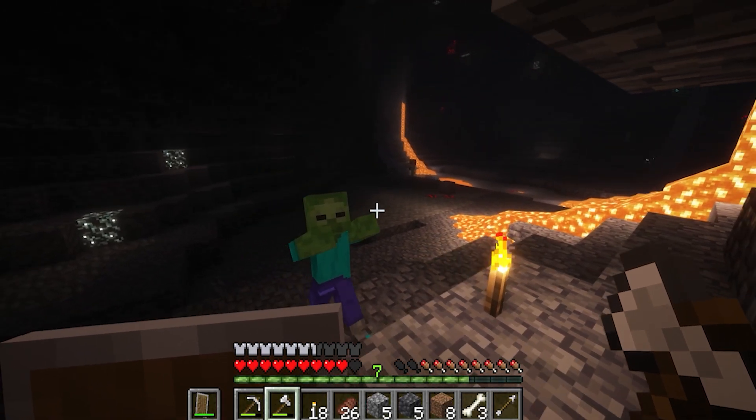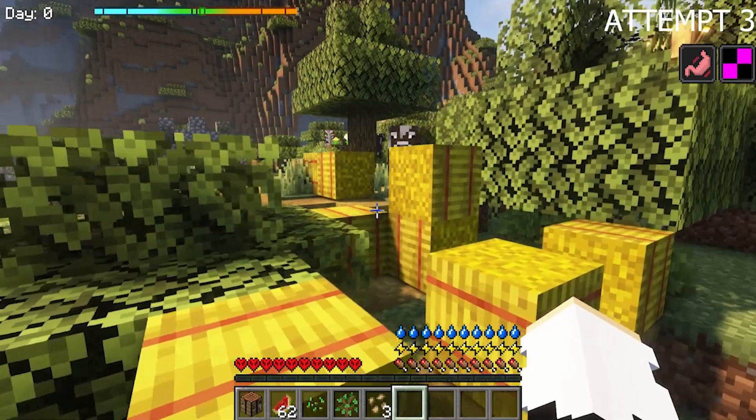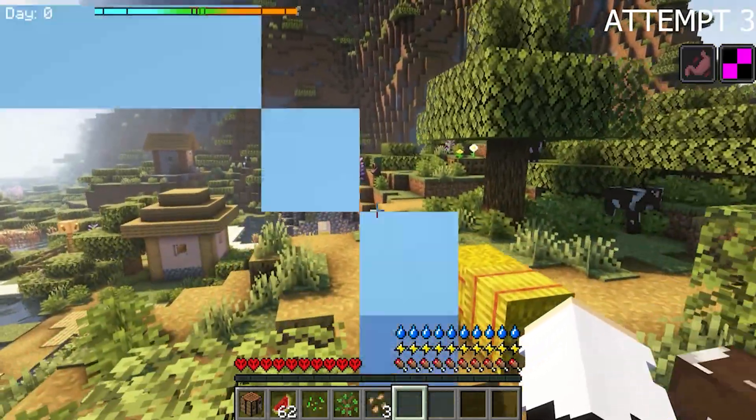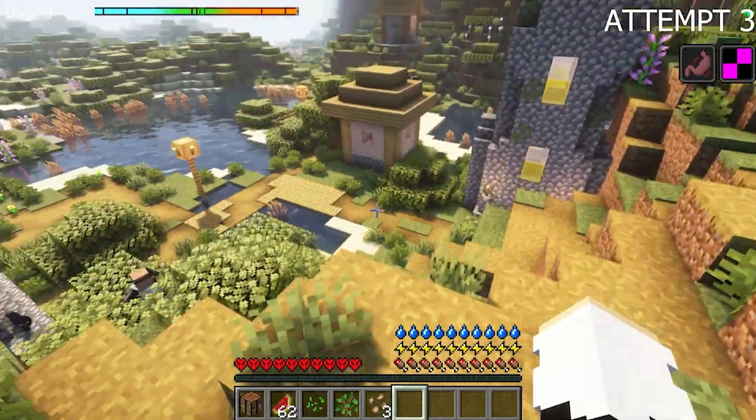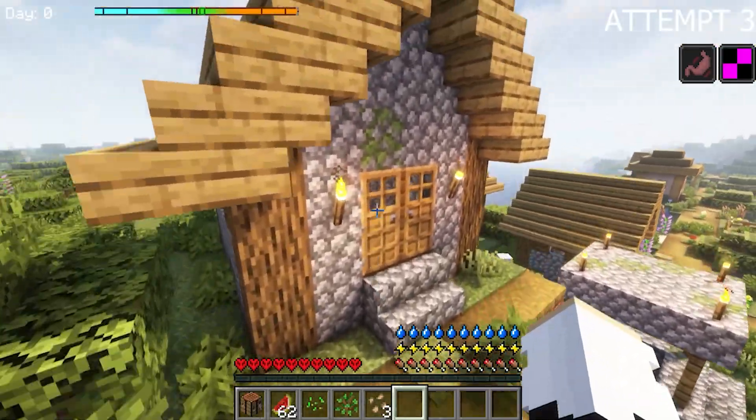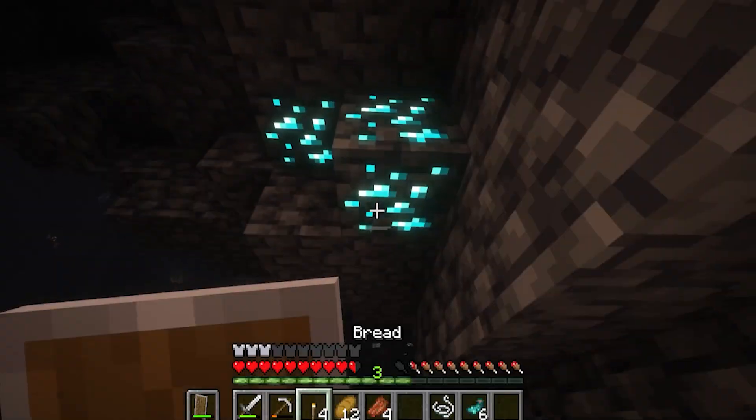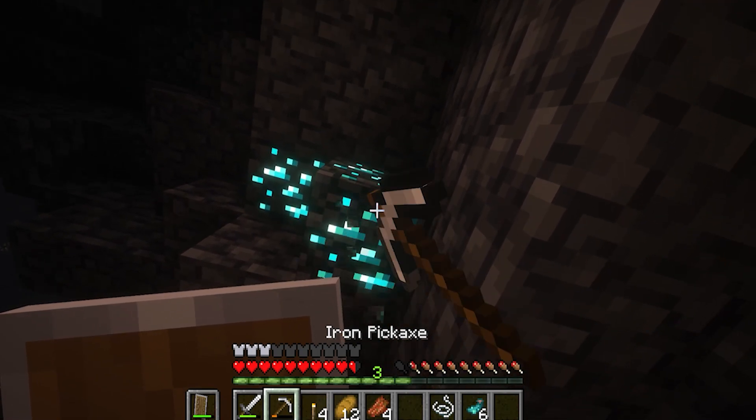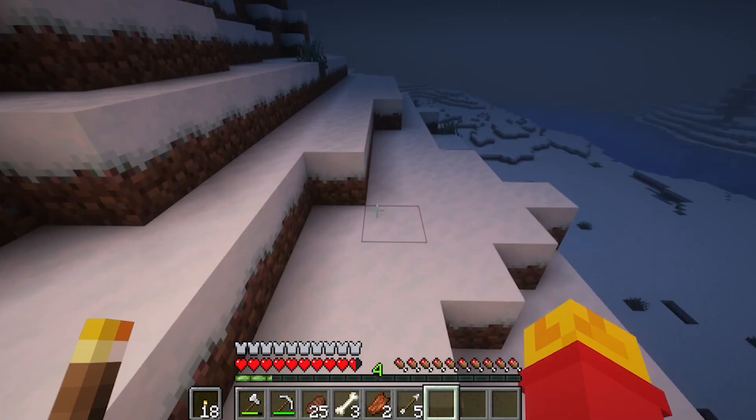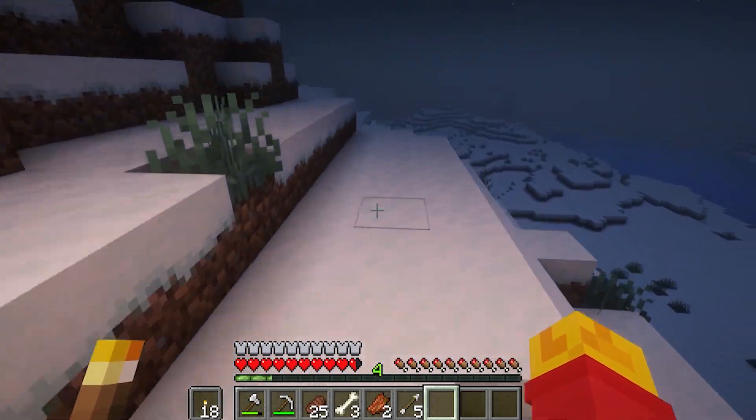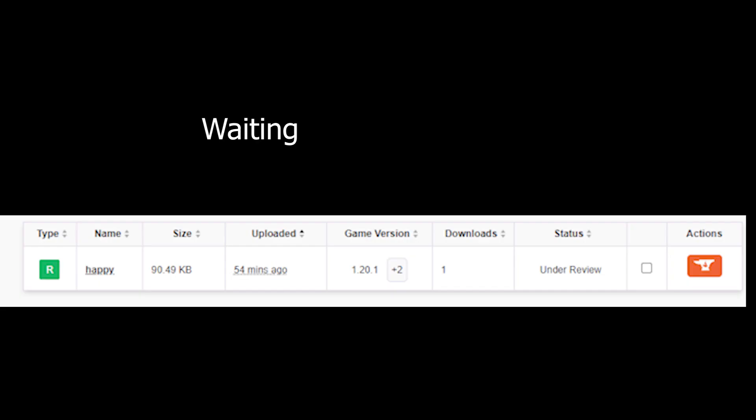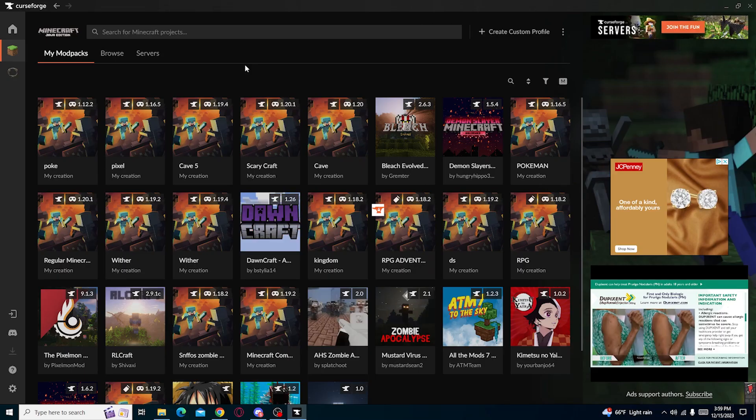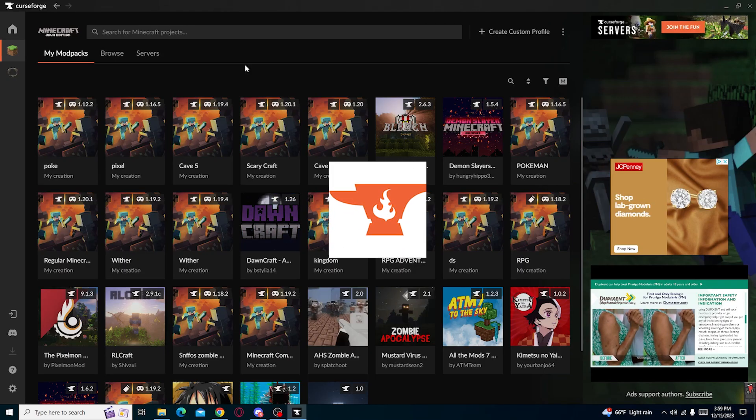Hey guys, have you ever wanted to make your own Minecraft modpack but you didn't know how to, and you just wanted an easier way to play modern Minecraft with a bunch of mods added into it? You know you want to play with your friends or you just want to post your modpack on websites like CurseForge. Well today's your lucky day because I can help you with that.